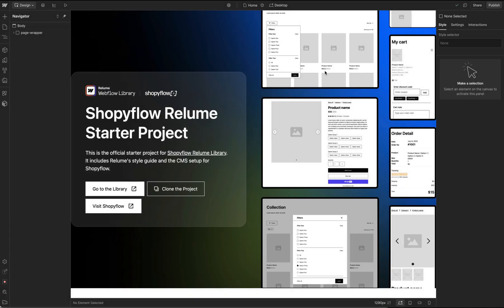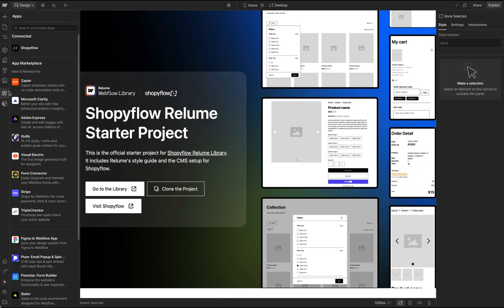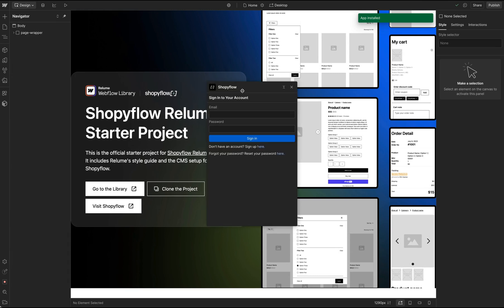These simple steps granted Shopify Flow the access to my Shopify store from Webflow project. It also installed the Shopify Flow Webflow app on my Webflow project and it's ready to use in the Webflow designer.